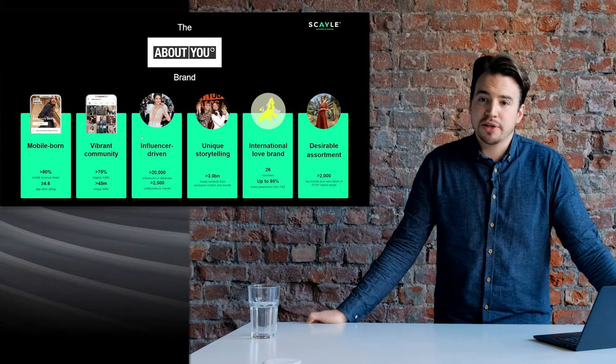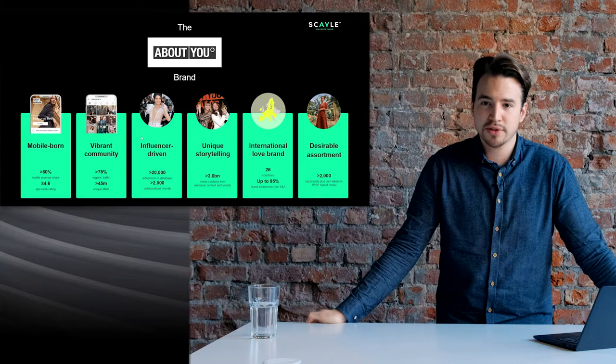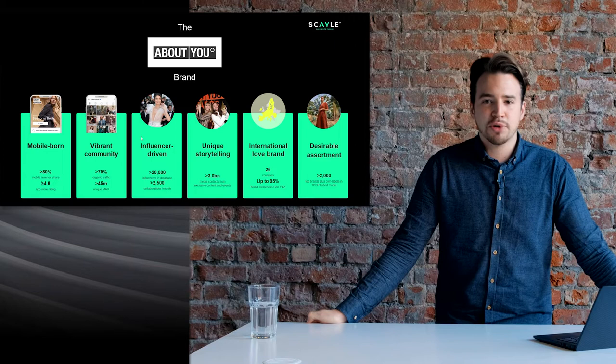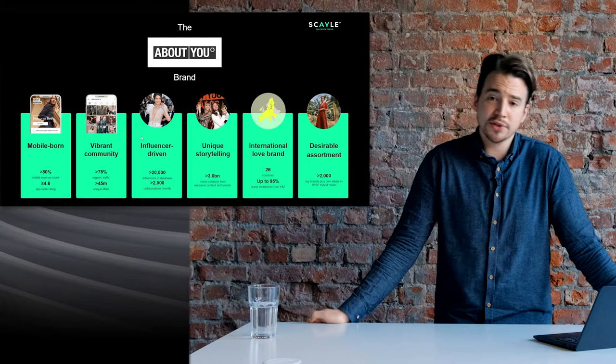About You was founded in 2014 in Hamburg, Germany. Back then our founders had a simple vision: to digitalize the Saturday shopping stroll — in the case of Hamburg, through the Mönckebergstraße. They were able to bring this fashion stroll to the mobile device, and based on six pillars you see on this slide, we were able to grow our brand throughout the next years.